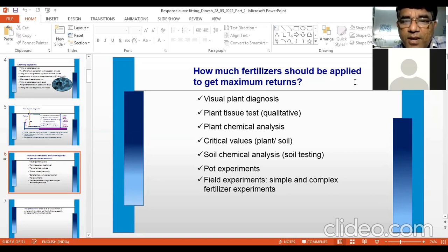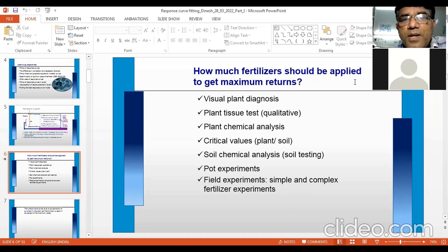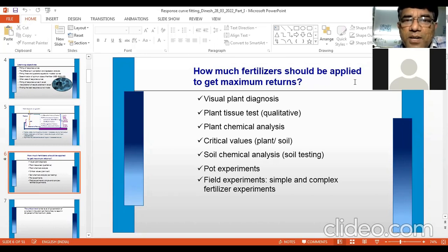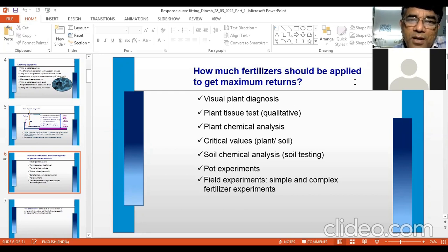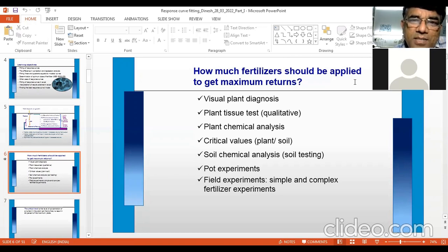Then comes chemical analysis of soil, or soil testing. You can test soil for available NPK, micronutrients, sulfur, magnesium, etc., and use a rating chart to know whether the nutrient status is low, medium, or high. However, soil testing alone does not tell you the supplying capacity of the soil, how much the soil can supply, or how much the fertilizer will contribute. So soil testing alone is not enough to tell the farmer how much fertilizer to apply.